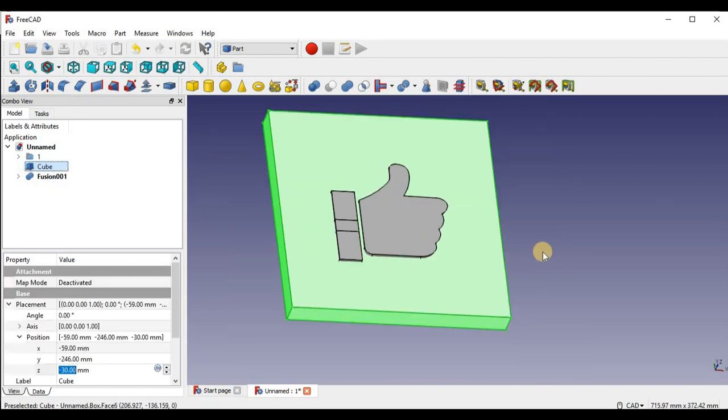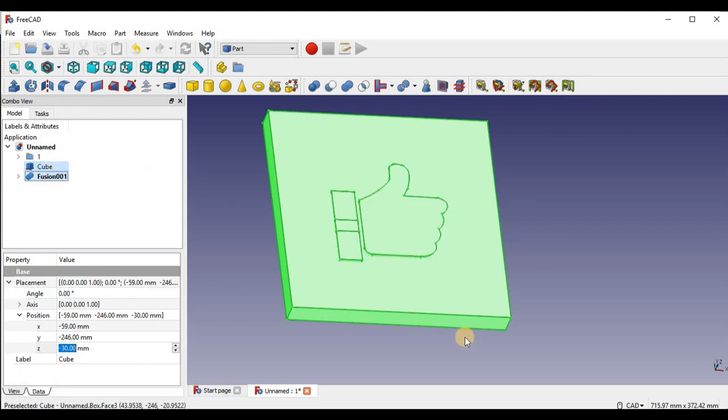And then I can cut. So I'm going to select the big cube first, or the cube object first. Not really a cube anymore. Then we'll select the hand, and then we're going to cut the hand into the object. Just like this.